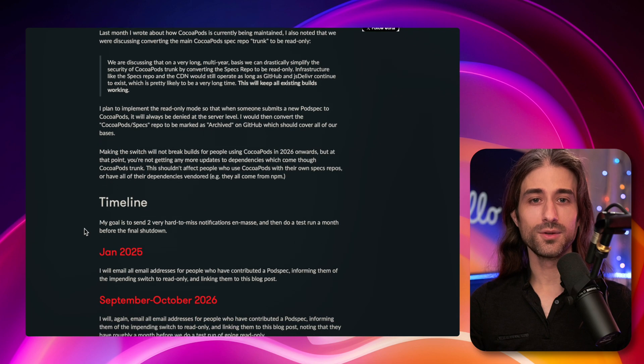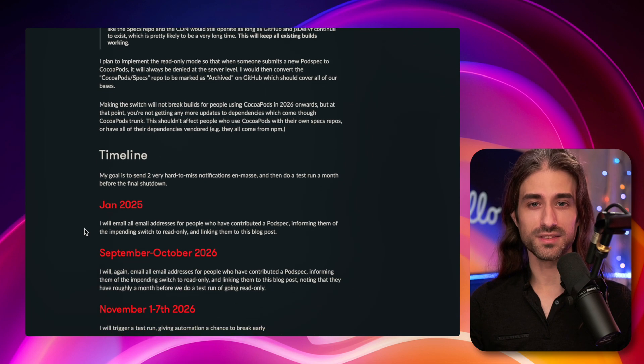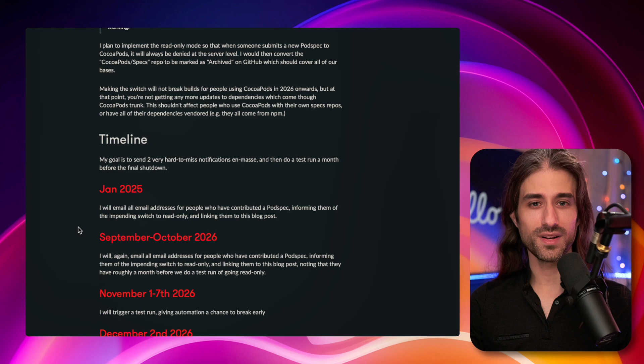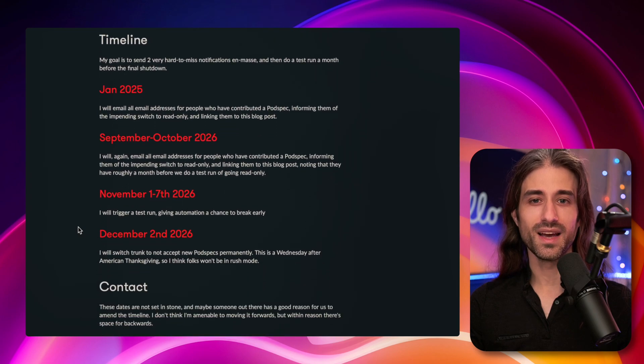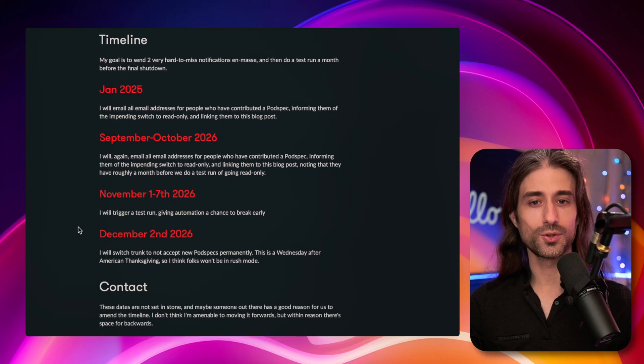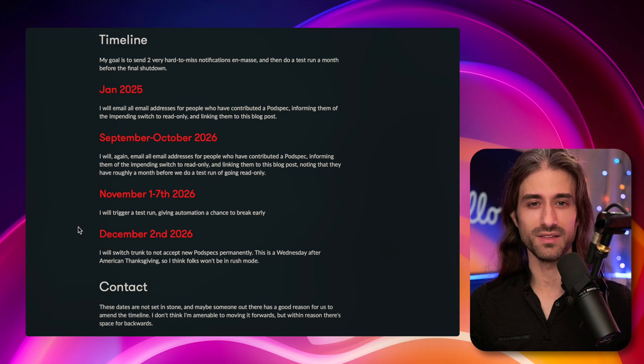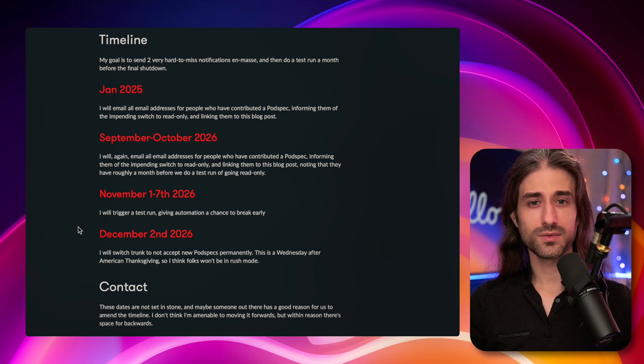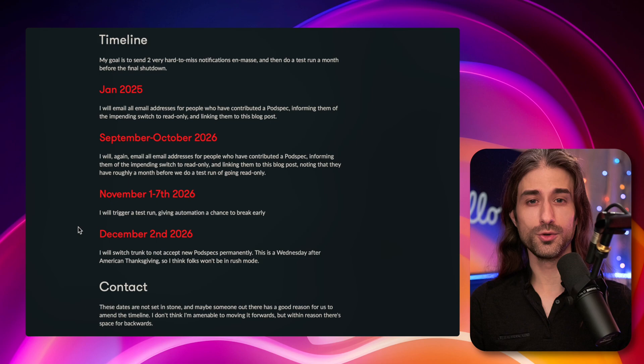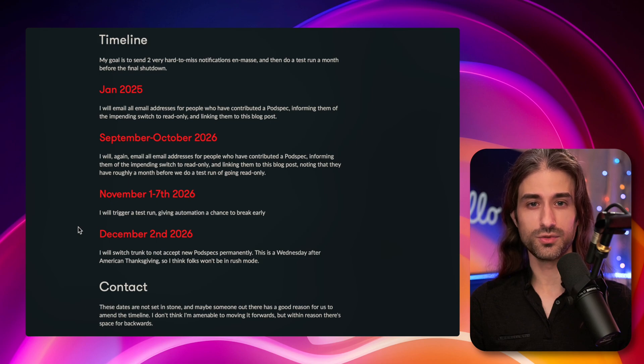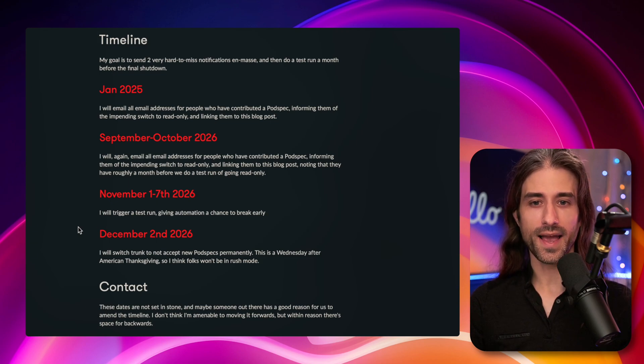So now let's have a look at the timeline for this, because as you will see, the timeline might not be as urgent as some social media posts would like you to believe. Because this timeline is quite long, it's going to happen over two years. So two years is a lot of time.